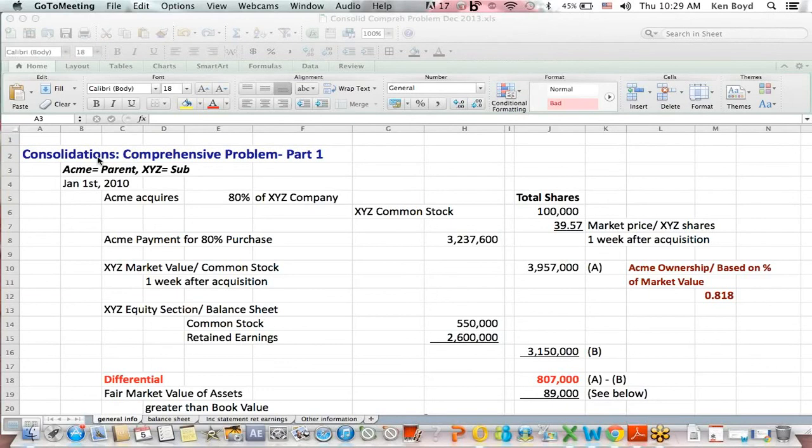Consolidations Comprehensive Problem, Part 1. This is Ken Boyd, the owner of St. Louis Test Preparation, and this is a problem I'm in the process of setting up for a student. I'd like to do this in pieces because the problem the student was given is a comprehensive problem that covers most of the issues in consolidations.